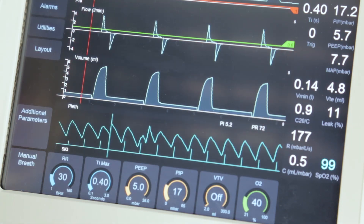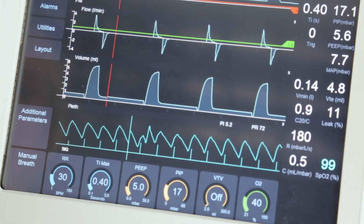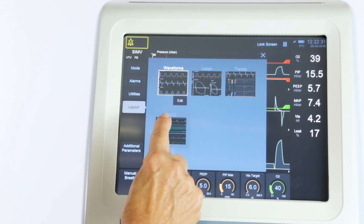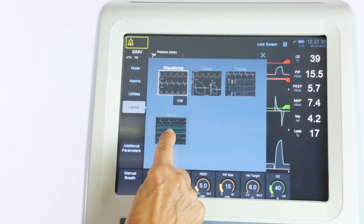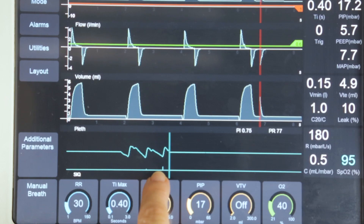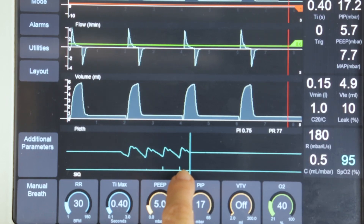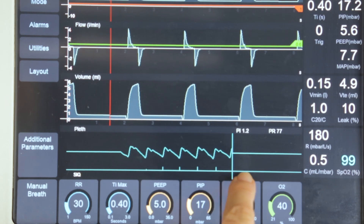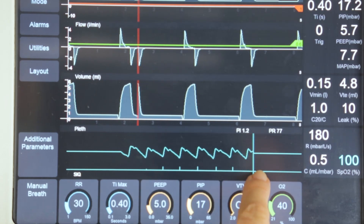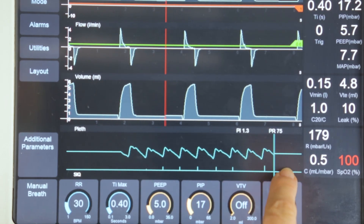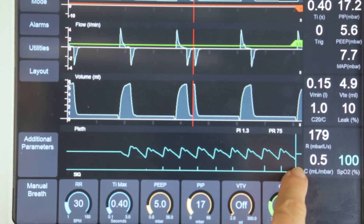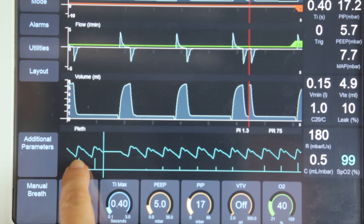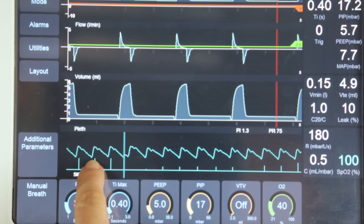The user can select to display the plethysmogram or PLETH on the screen in the layout menu. The PLETH contains the Signal IQ or SIQ graph, which provides a visual indication of the SpO2 signal quality by changing height.